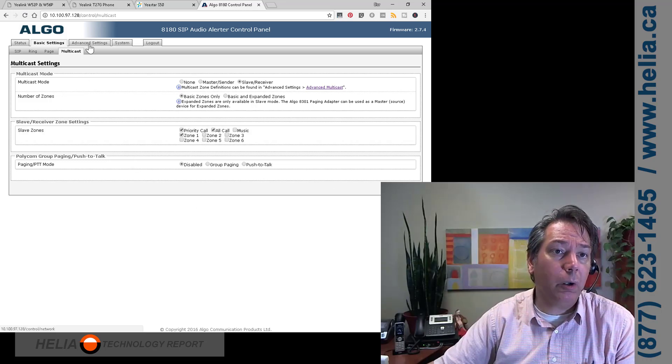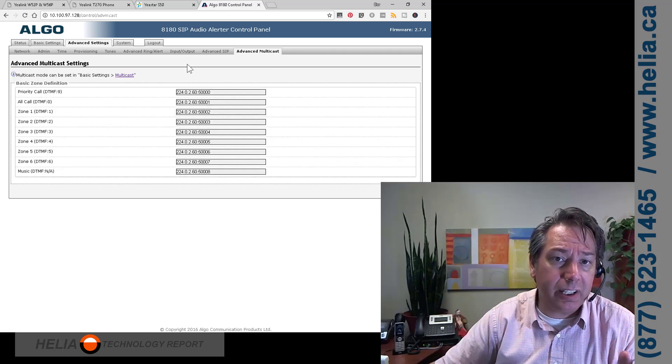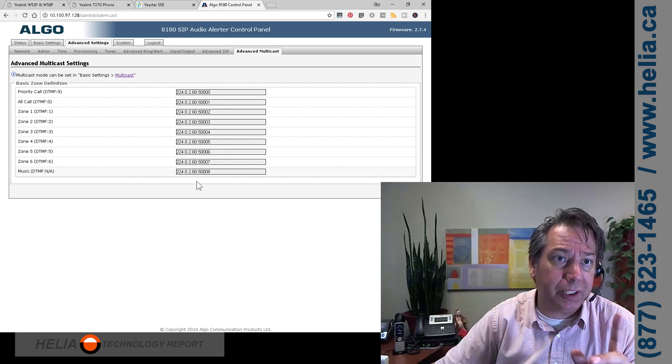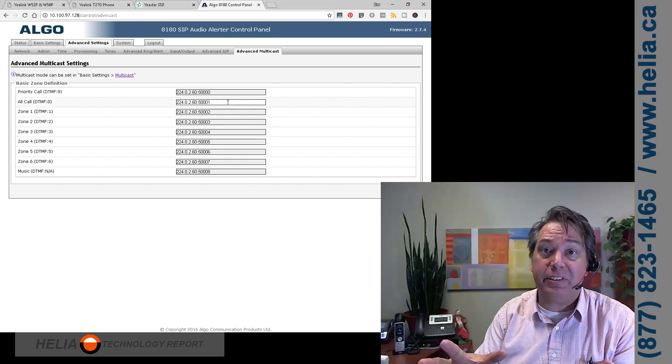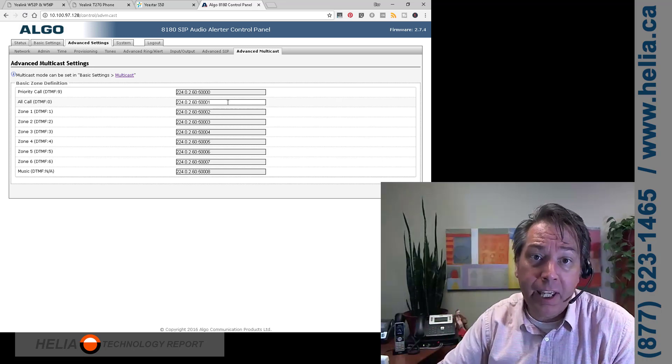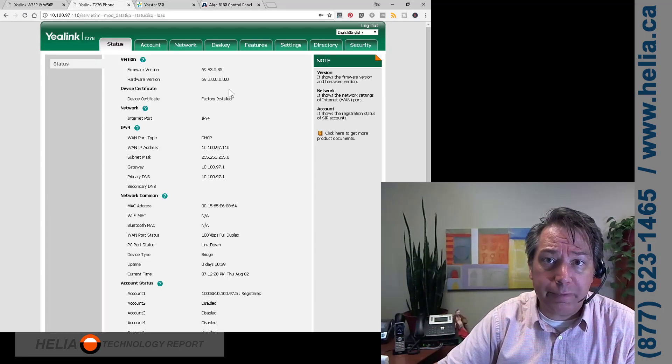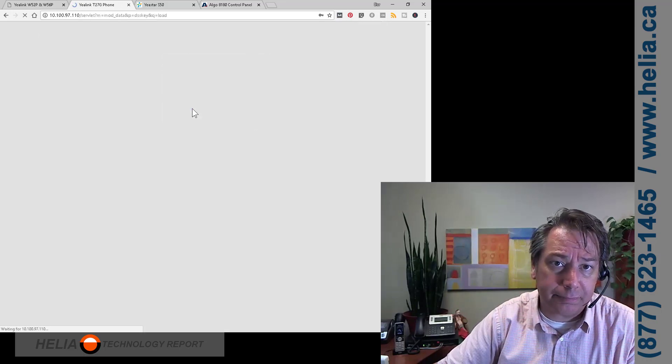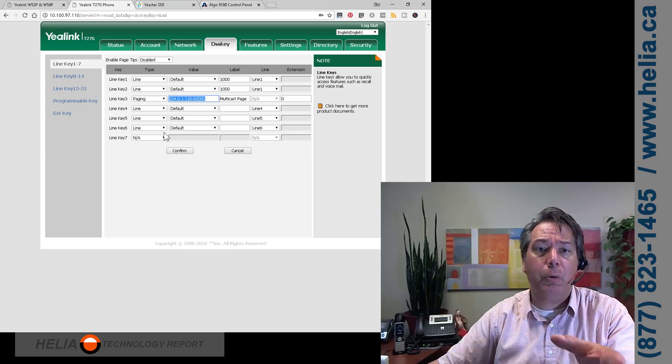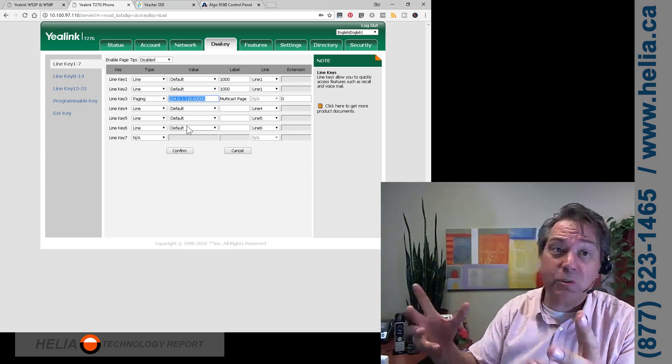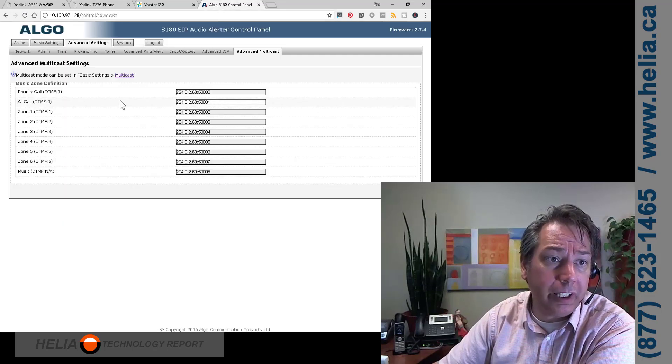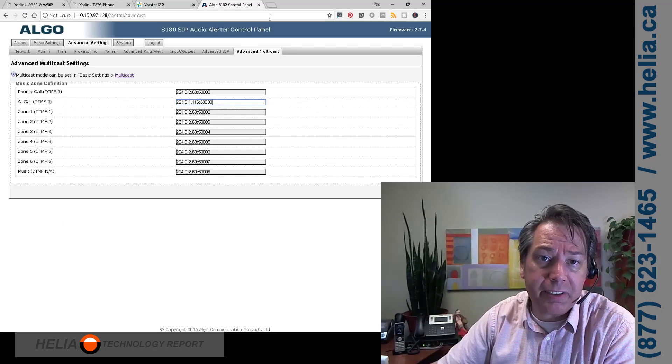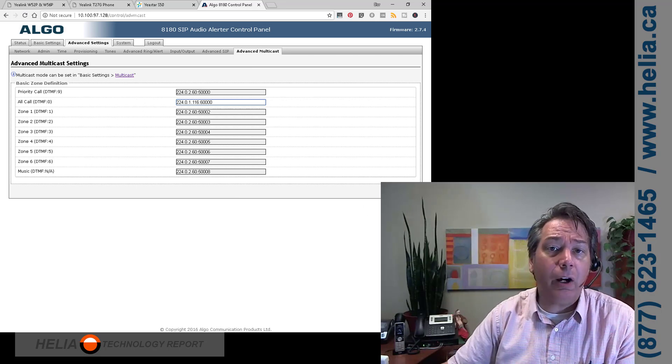And then we're going to go into advanced settings, advanced multicast. You can see here is a bunch of information. Now, multicast addresses aren't normal IP addresses. They're in a particular range. So you can't just choose everything. This is a good address, but for our Yealink phones, we've actually configured a different address. You can see here, 224.0.1.116, port 6000. It's just what we happen to be using on the Yealink phones. So we can go over here, all calls. We're going to replace this address with this one and save it.